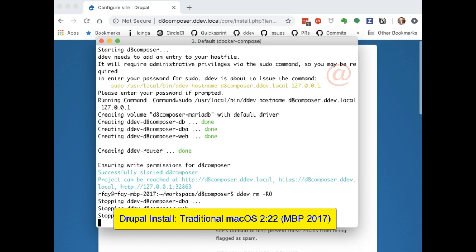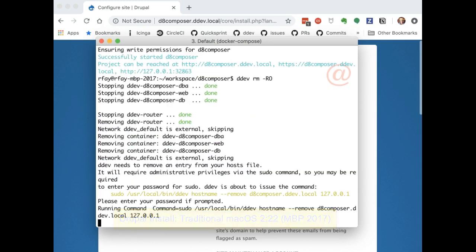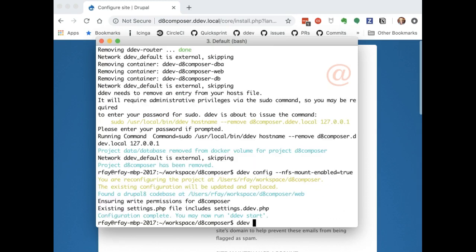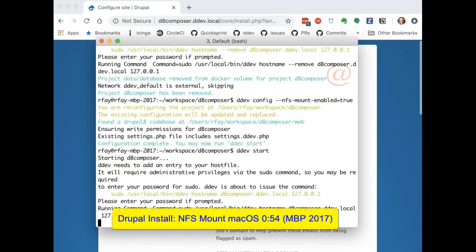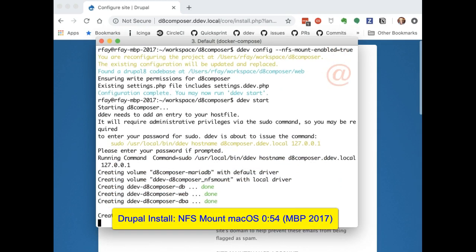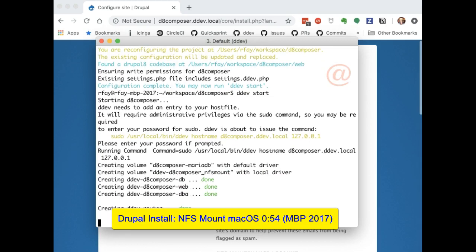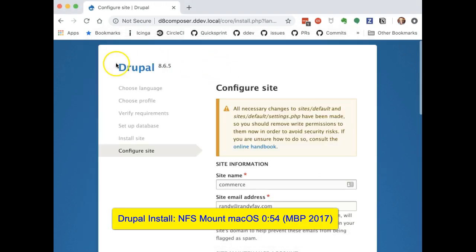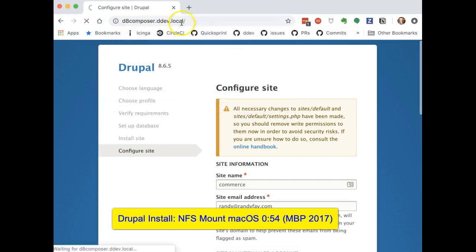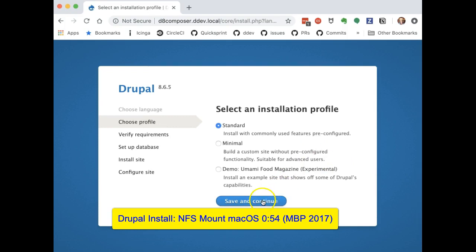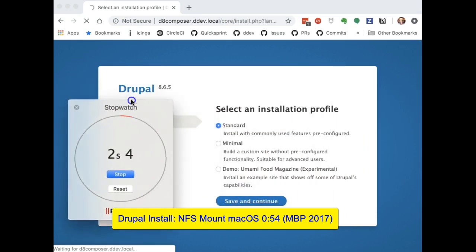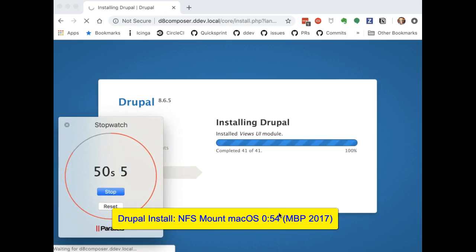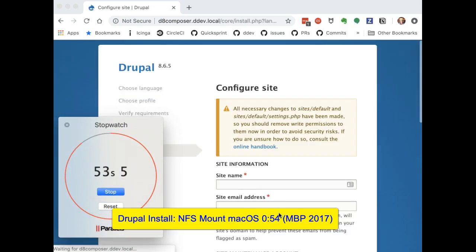And this time, we'll do the NFS mount variety. Look at that, 54 seconds.